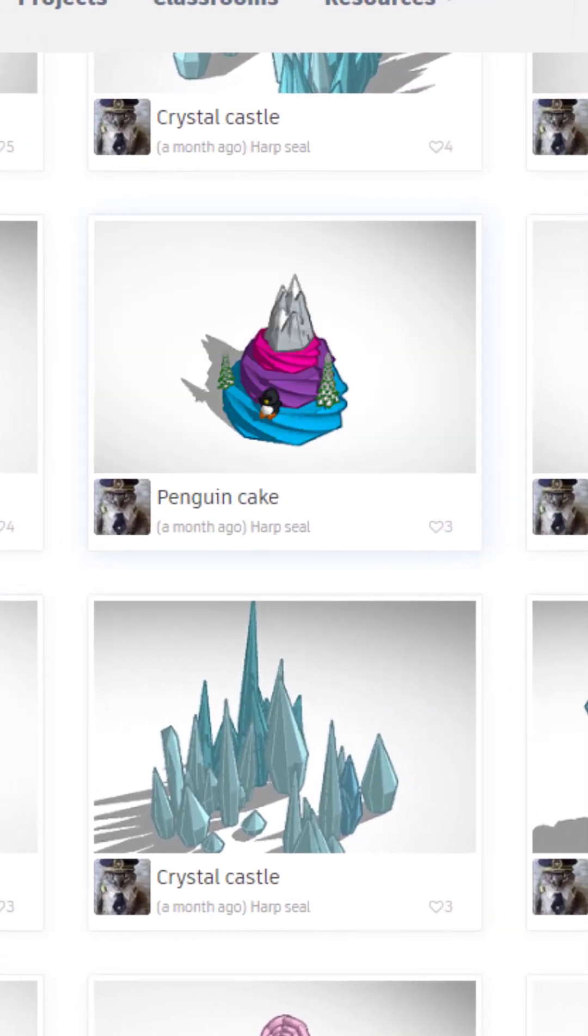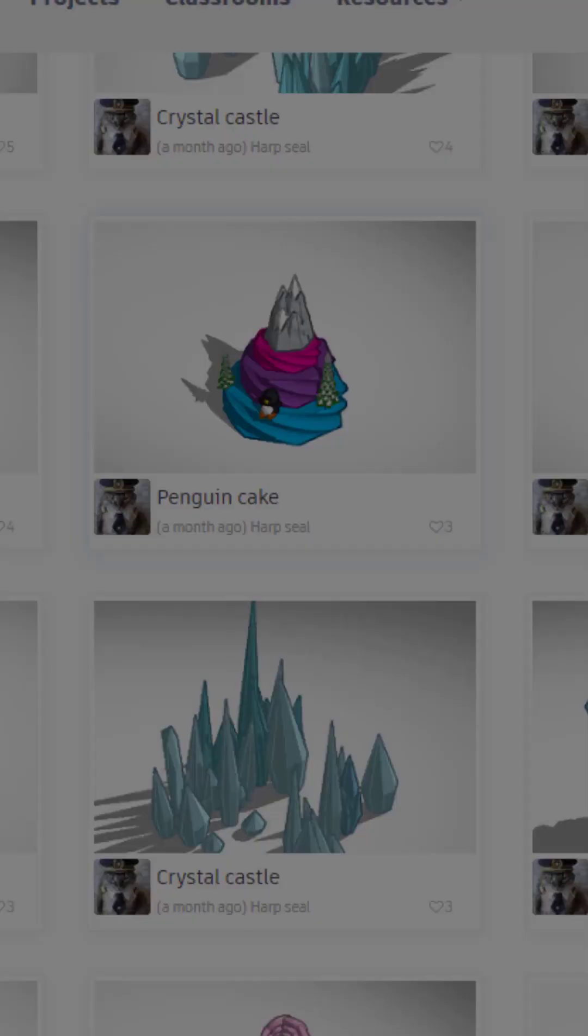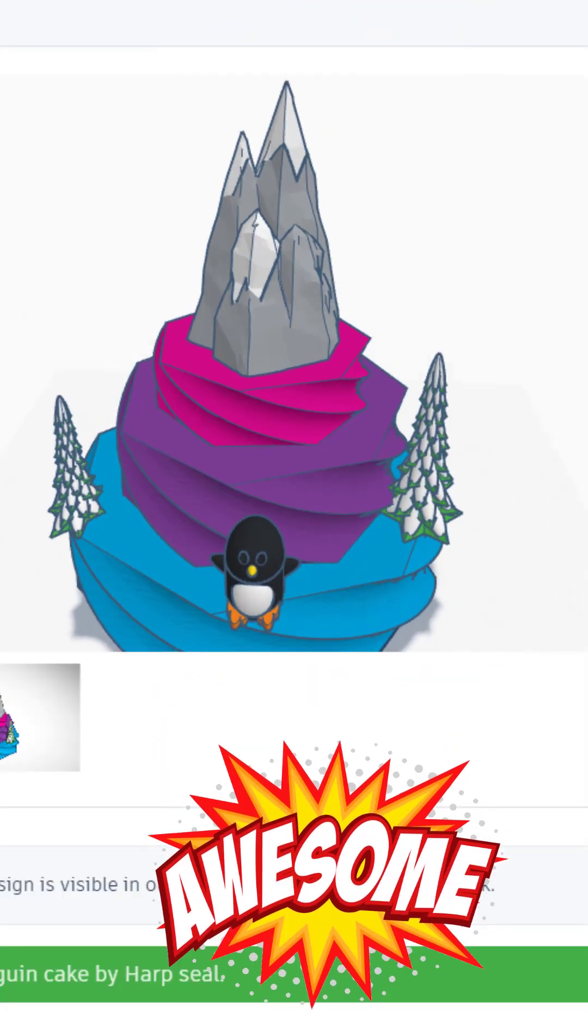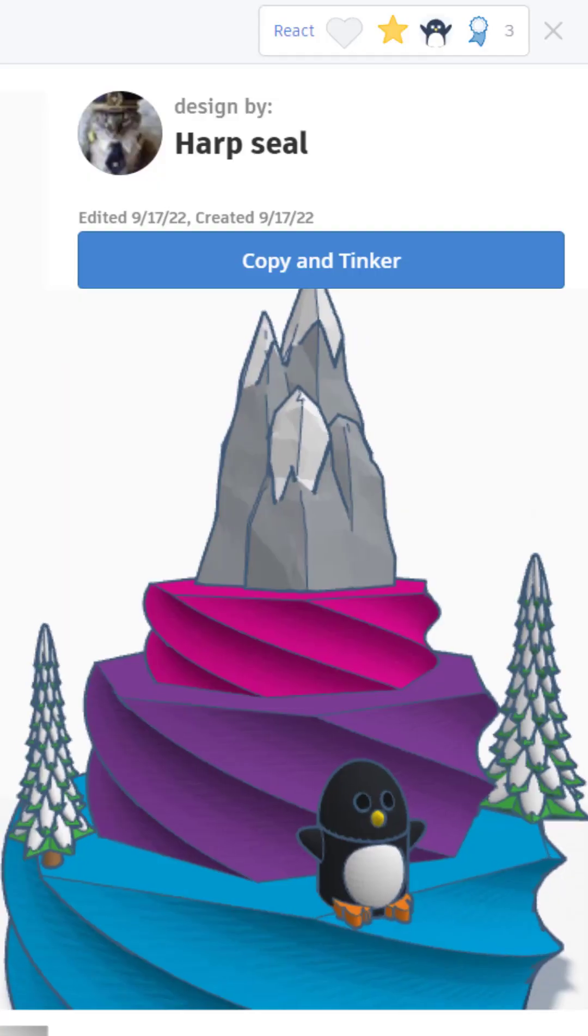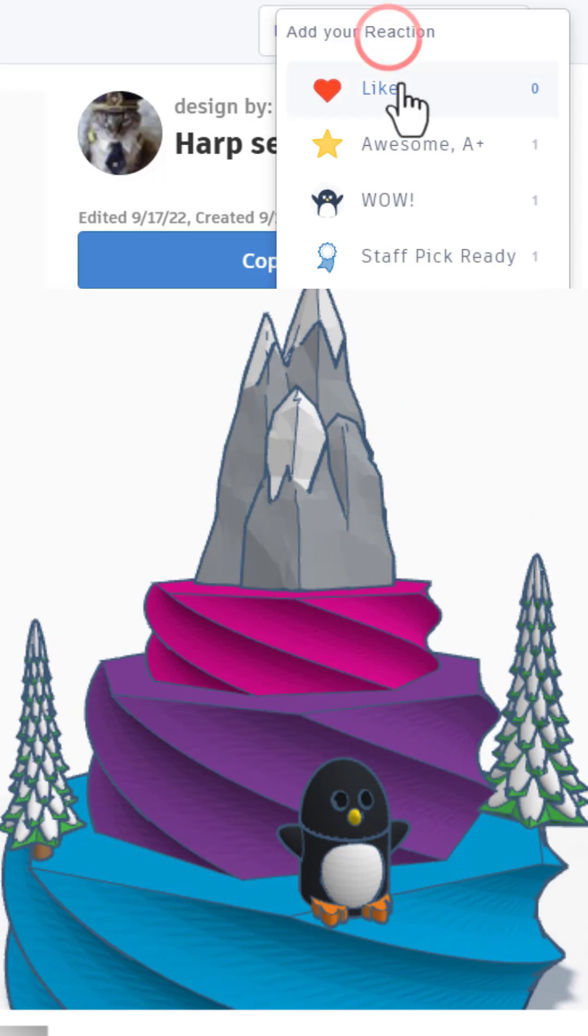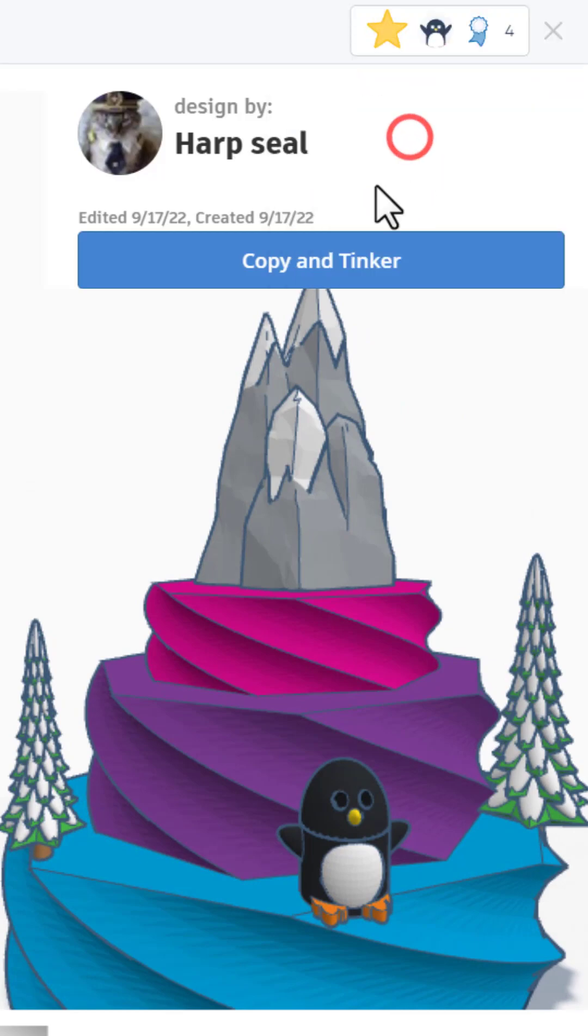Finally, let's scroll down and check out the sweet penguin cake. Loads in 3D. That is absolutely adorable. Giving it an awesome.